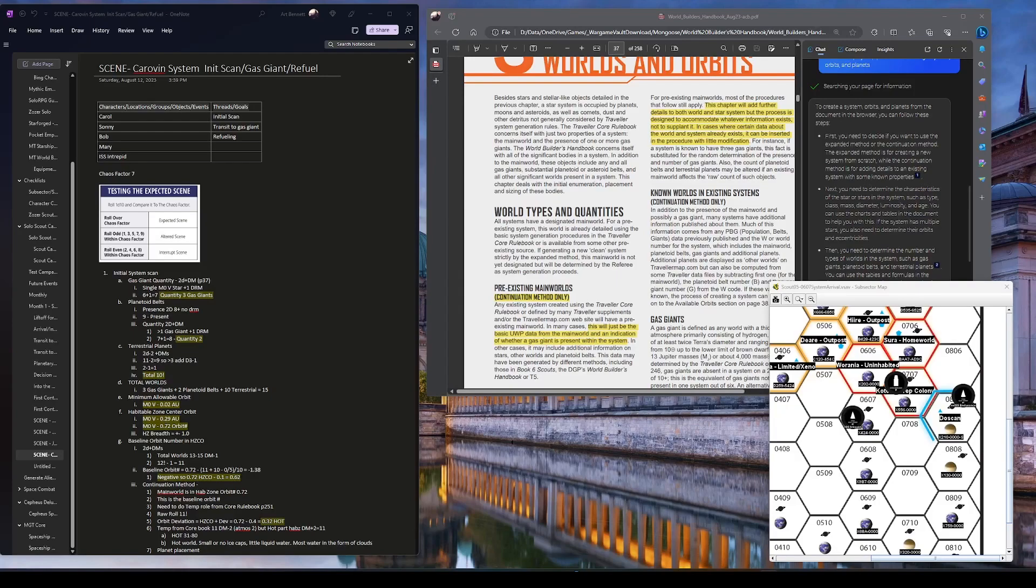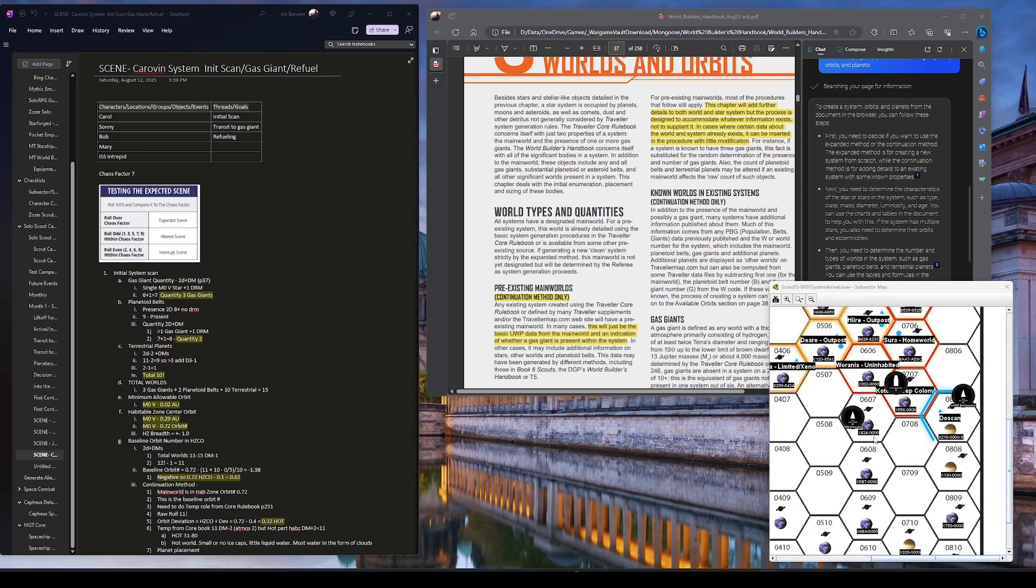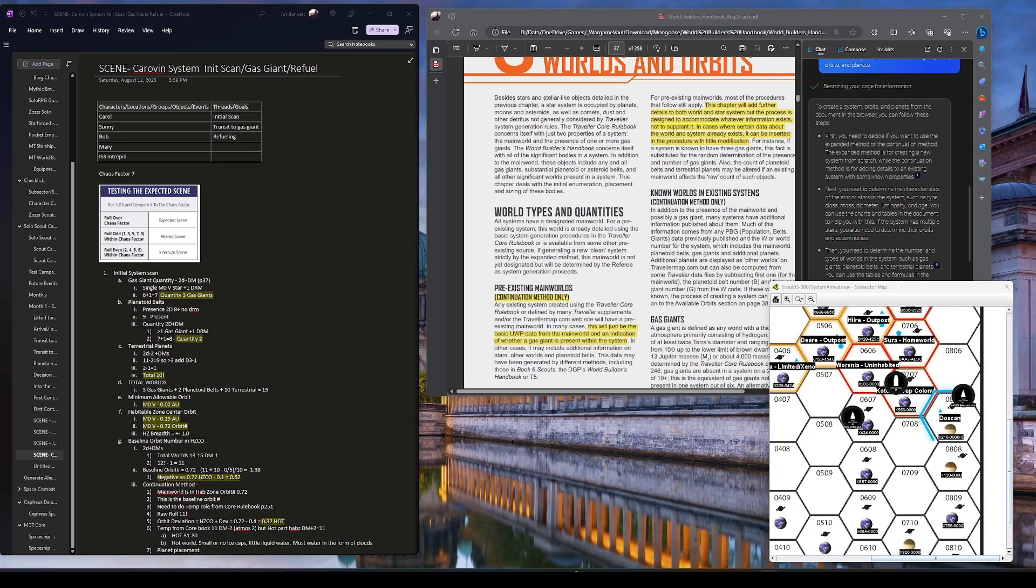Welcome, we are finally getting back to Traveler here and our crew on the ISS Intrepid doing their scouting mission. Where I left it off last is they've jumped into this new system, and they have to scan it. I'm using this as an opportunity to put the new World Builders handbook that recently came out from Mongoose through its paces.